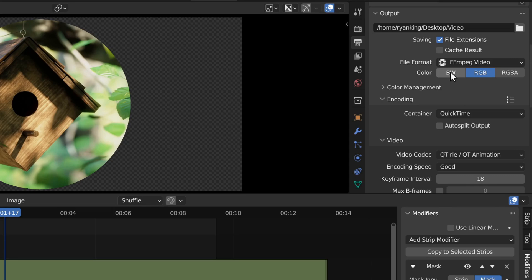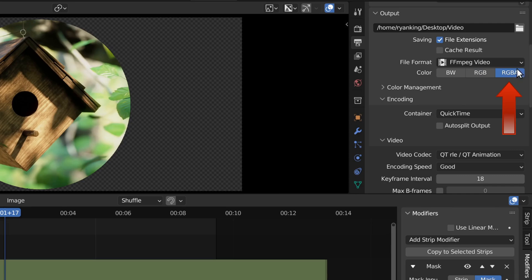You can see right back up here, we now have black and white, we have red, green, and blue, and we have red, green, blue, and alpha.